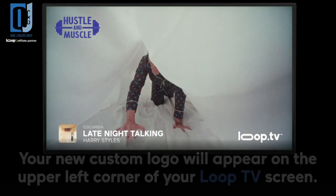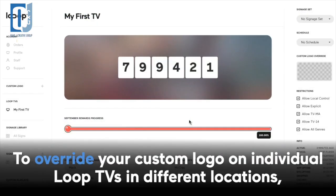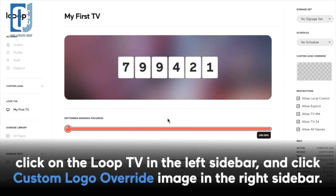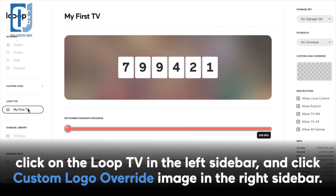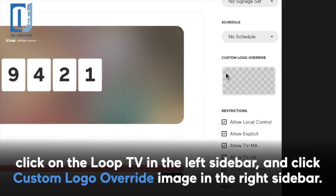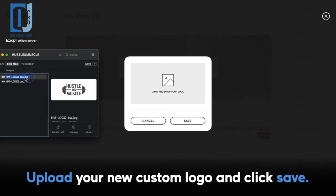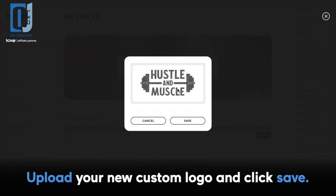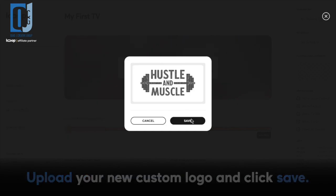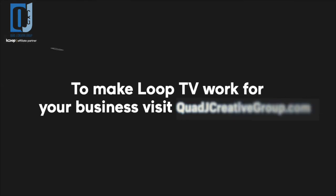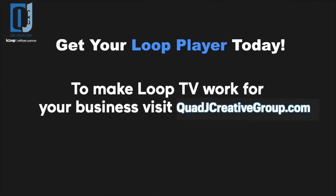To override your custom logo on individual Loop TVs in different locations, click on the Loop TV in the left sidebar and click on custom logo override image in the right sidebar. Upload your new custom logo and click save to make Loop TV work for your business.